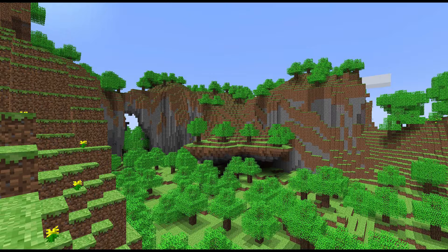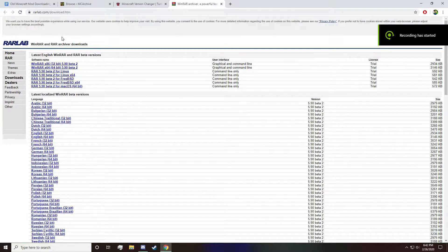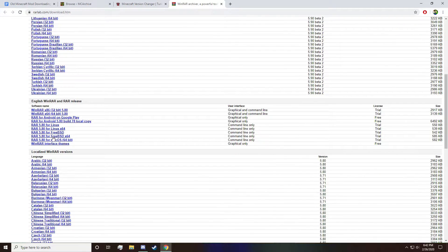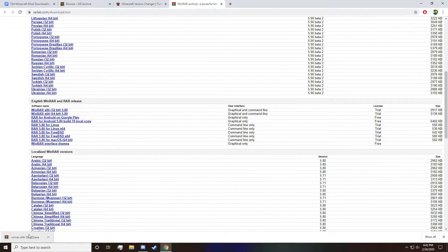To begin, download a program called WinRAR if you have not done so already — you need it to open up .jar files. Use the link in the description and simply look for your preferred language underneath all the beta versions and click the language to download an .exe file.